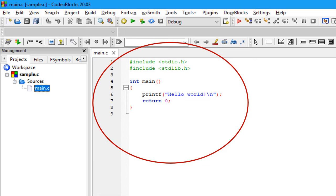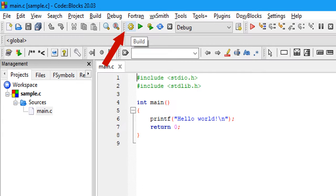After writing the C program, we will debug and execute, build and execute the C program. So that symbol is used to compile the program. So click on that symbol.